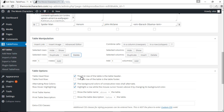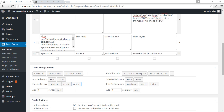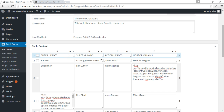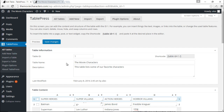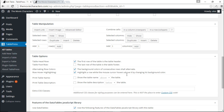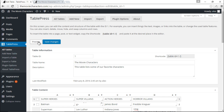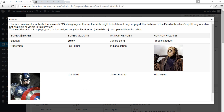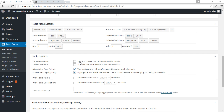Under Table Options, the first row header option is checked by default — this makes the top row text bold. That's why superheroes, super villains, action heroes, and horror villains are all bold in the preview. If I uncheck this box and preview again, they all display as normal text. I'll re-enable it as our table header.